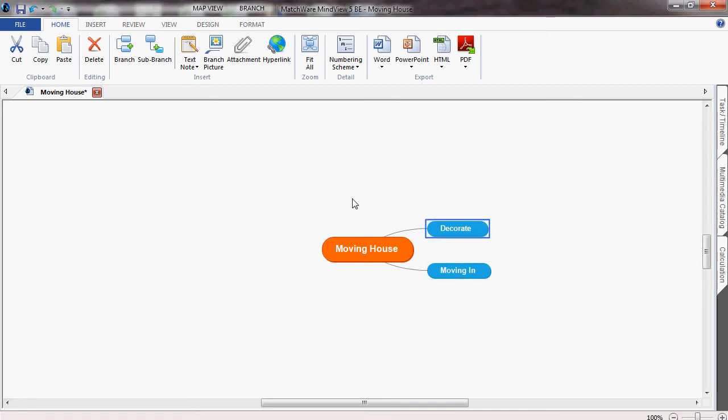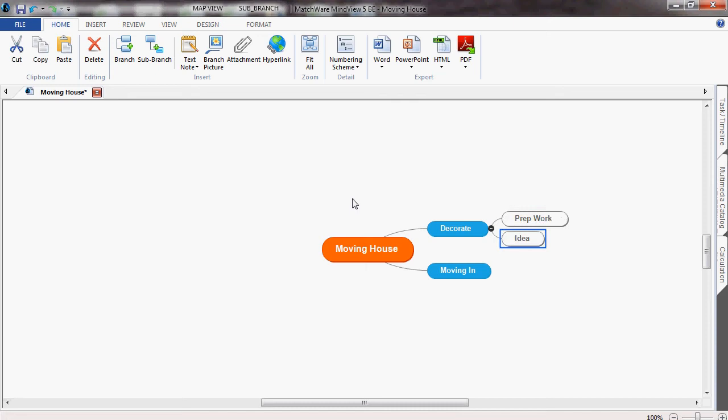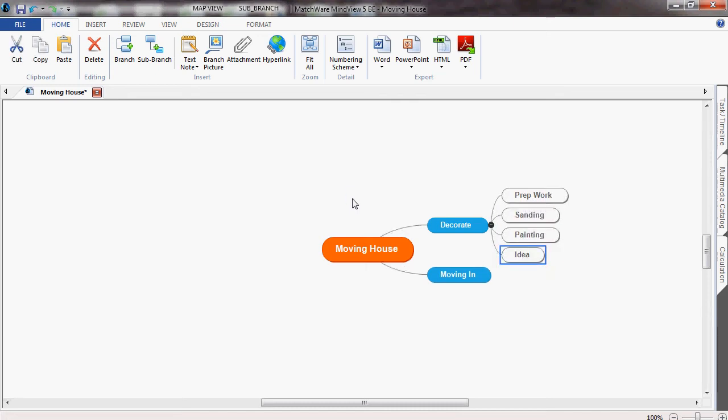Within decorating, my first task is the prep work. My second task is sanding. I'll then do the painting and finally install some new carpets.